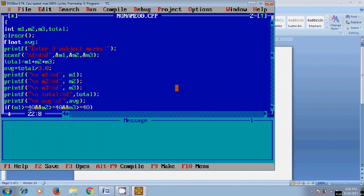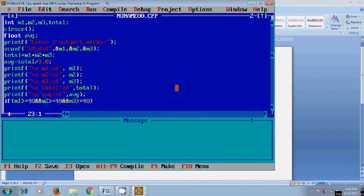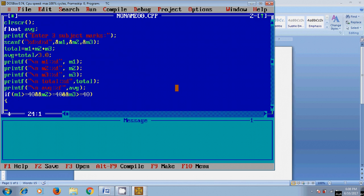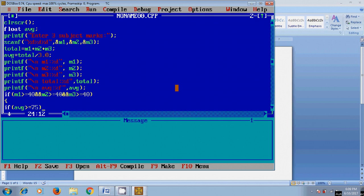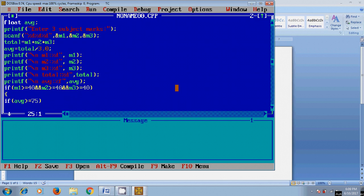If this condition is satisfied, it will execute the following statement. Again, I'm using if: if average is greater than or equal to 75, then I will print Distinction.